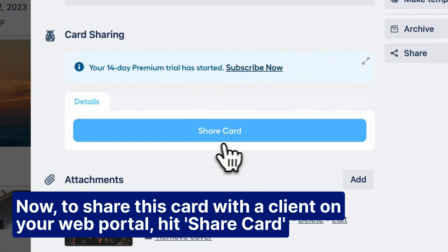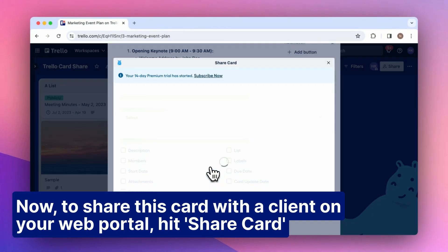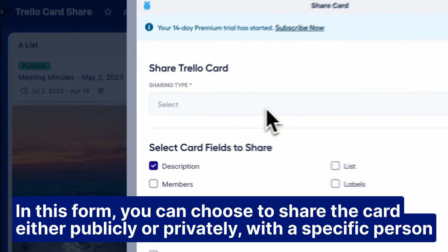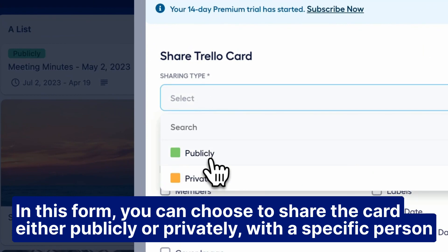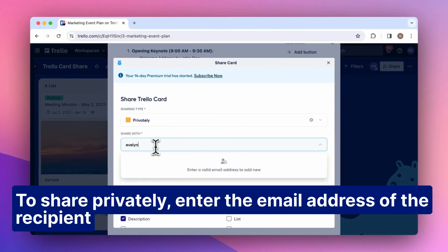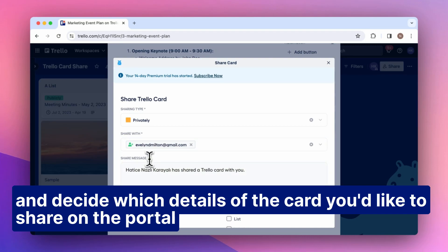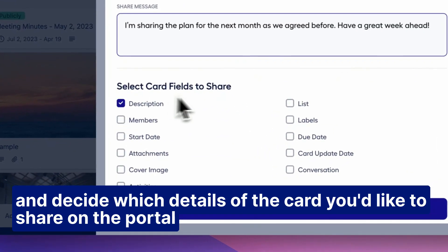Now, to share this card with a client on your web portal, hit Share Card. In this form, you can choose to share the card either publicly or privately with a specific person. To share privately, enter the email address of the recipient and decide which details of the card you'd like to share on the portal.